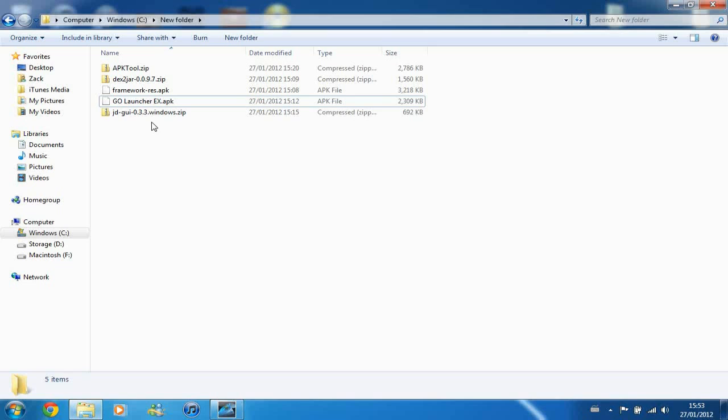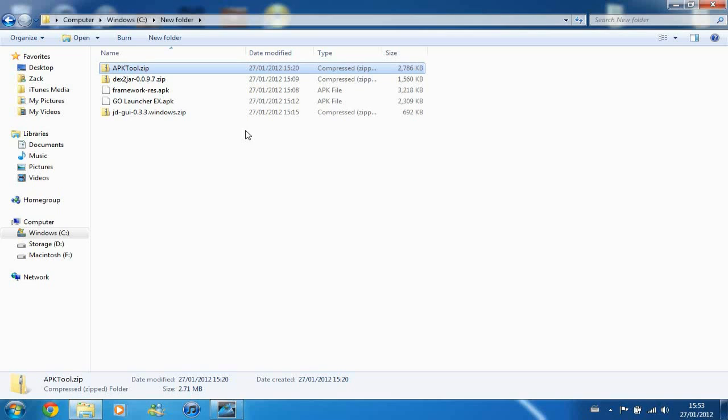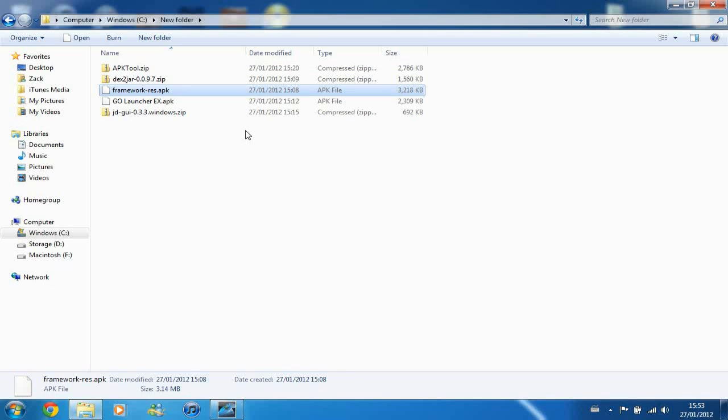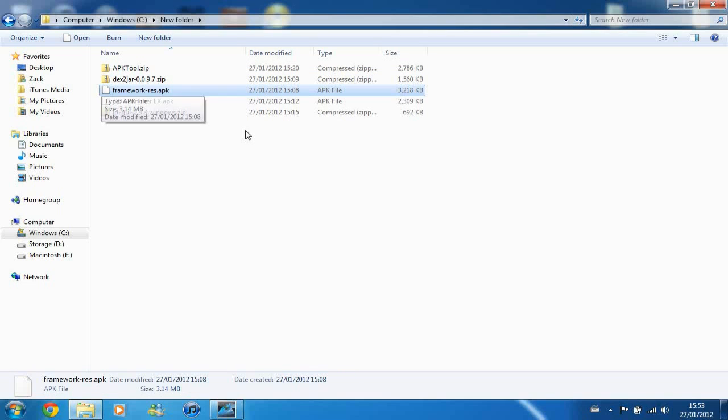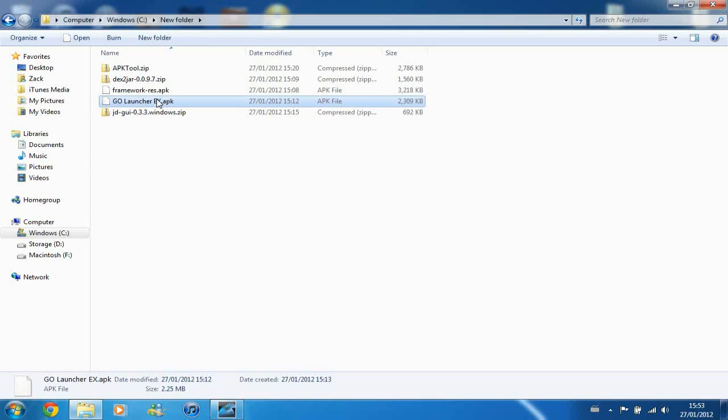And first of all you need to get four files, there'll be a link in the description to get them from. We have APKTour, Dex2Jar, FrameworkReg.apk, and JDGUI. And obviously you need the APK file that you're going to be working with.